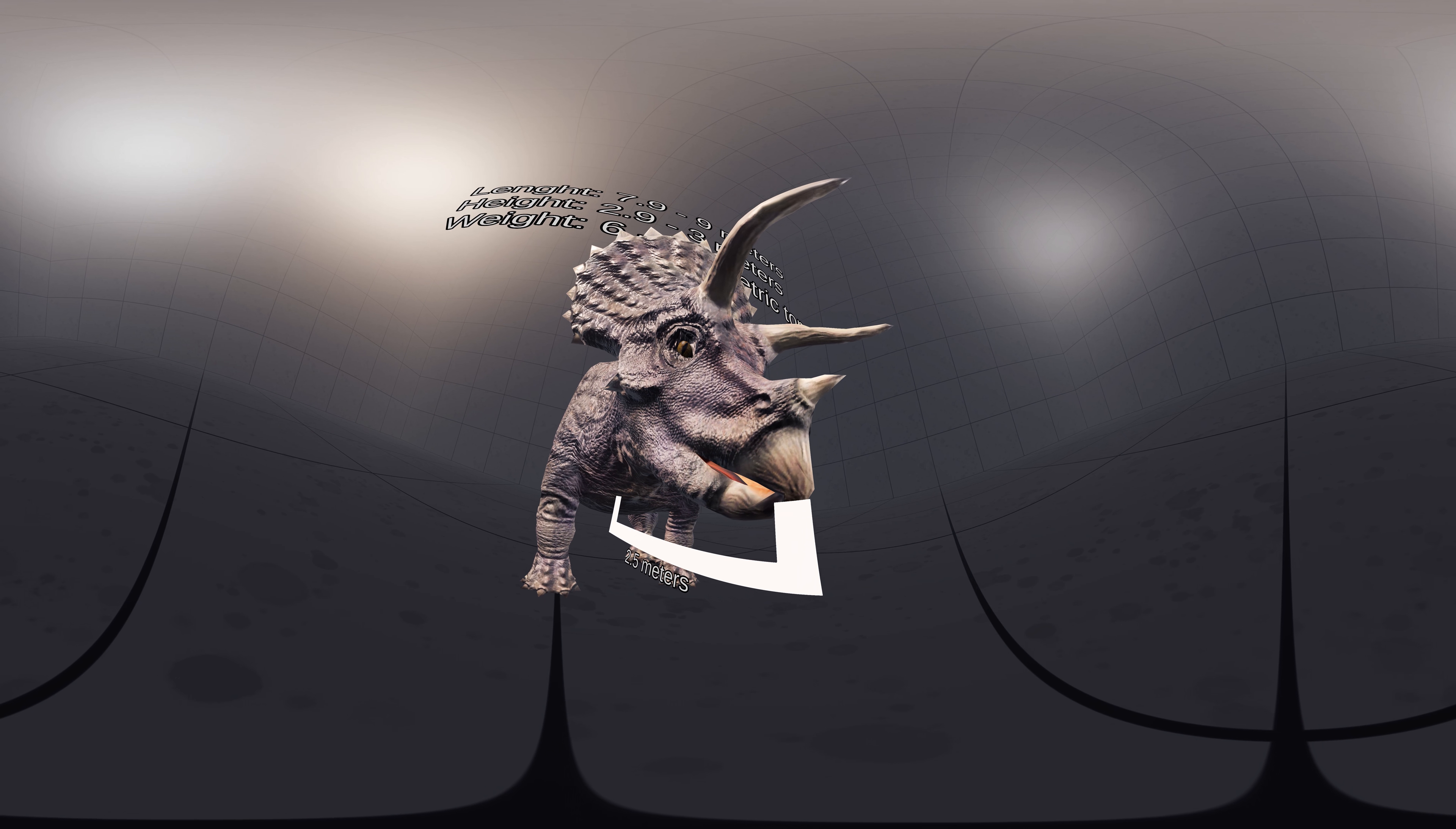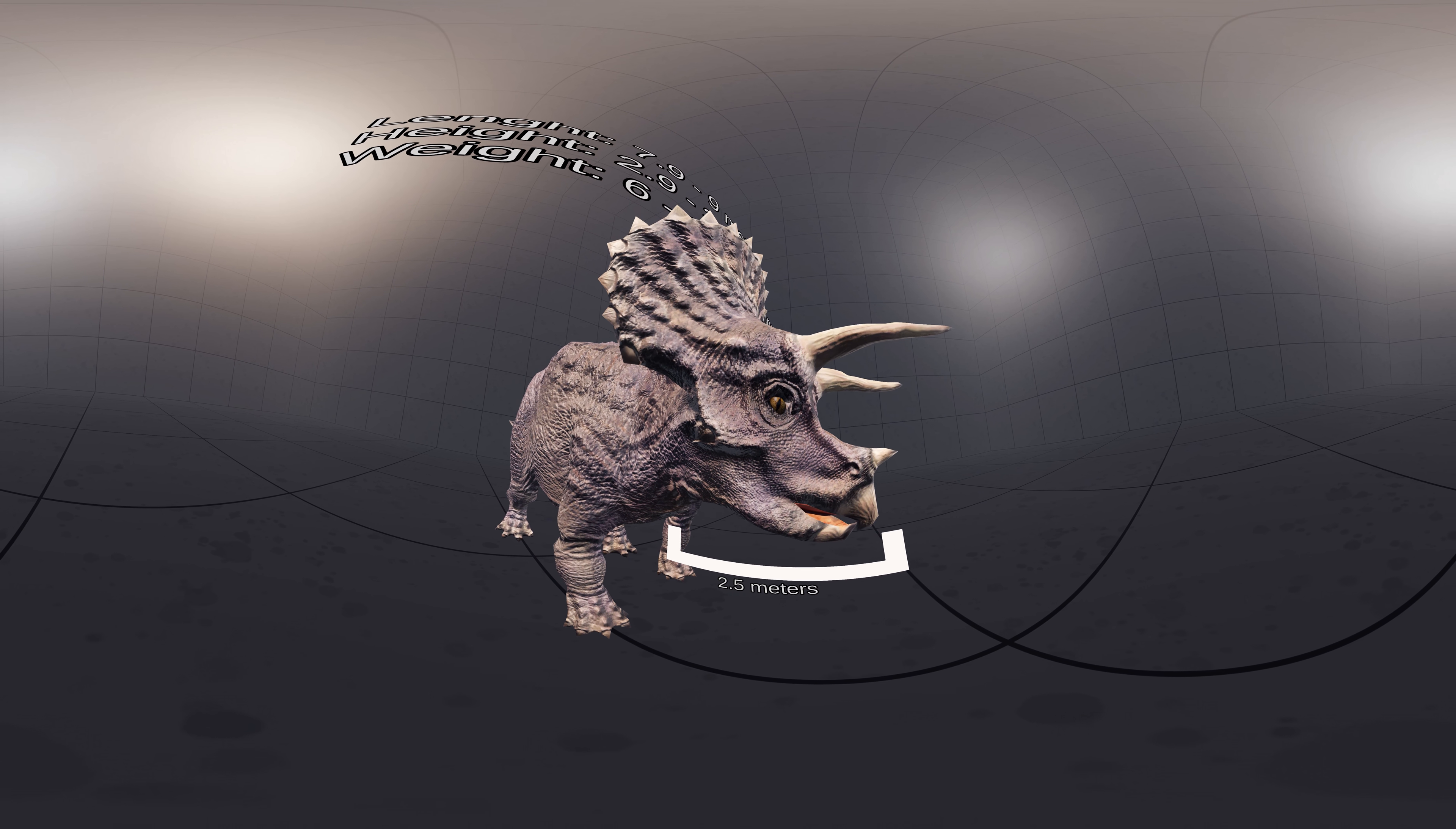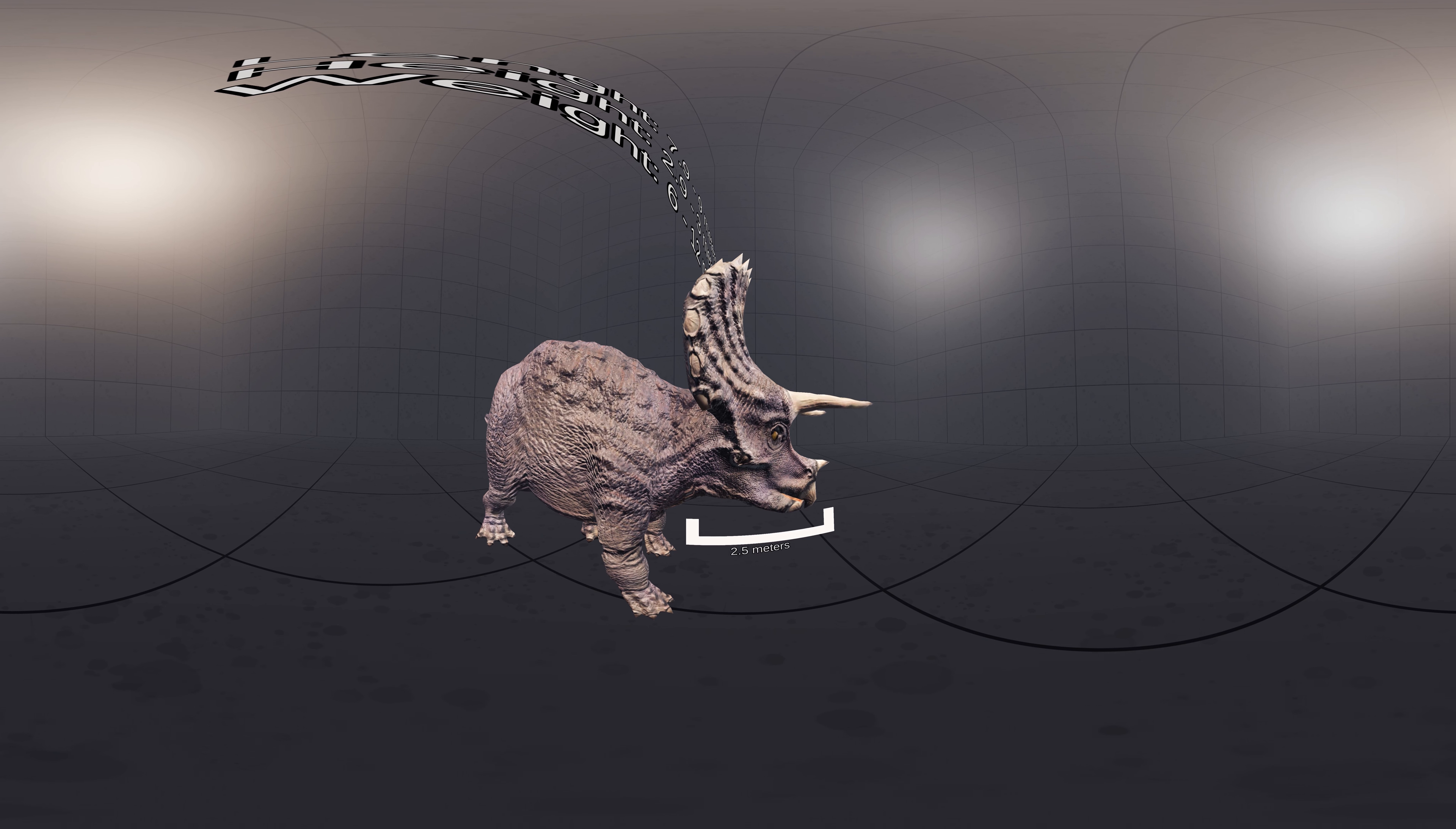The most distinctive feature is their large skull, among the largest of all land animals. The largest known skull is estimated to have been 2.5 meters in length when complete and could reach almost a third of the length of the entire animal.